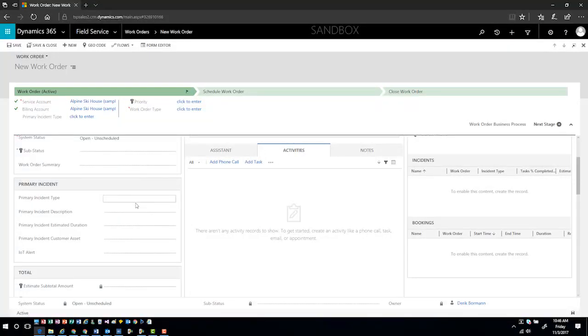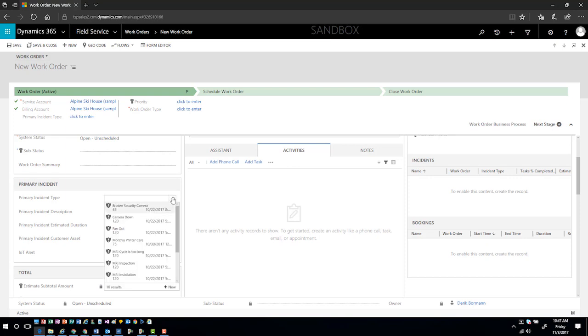The next thing that I'll have to do is I want to identify the primary incident type. A lot of times, agents and organizations will have specific products or specific services that they provide that they get all the time. We can create incident types and use those as templates to determine the type of service and the work that needs to be done.